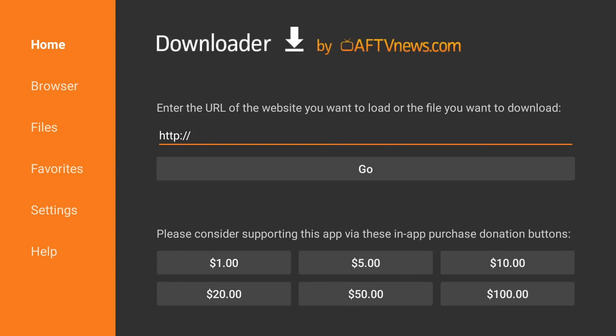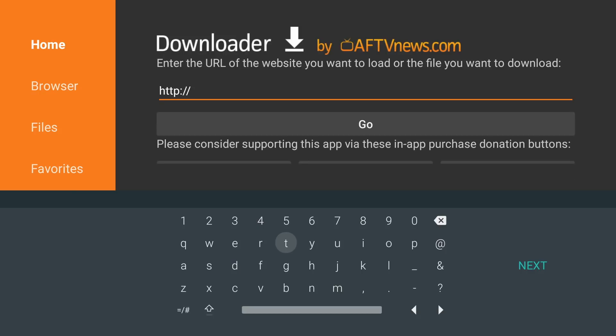The first thing we're going to do is click on the URL area. It should be there already, and when you click on it, it'll open up your keyboard. We're going to type in browser.aftvnews.com. This will install the browser we need for the downloader application.